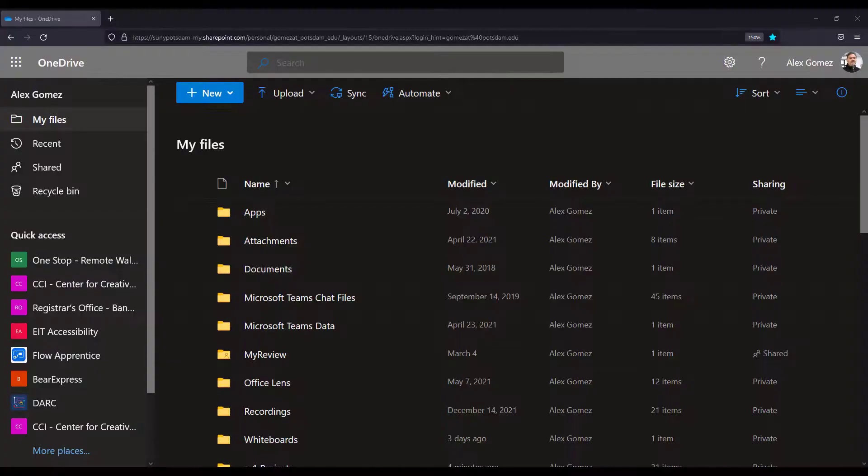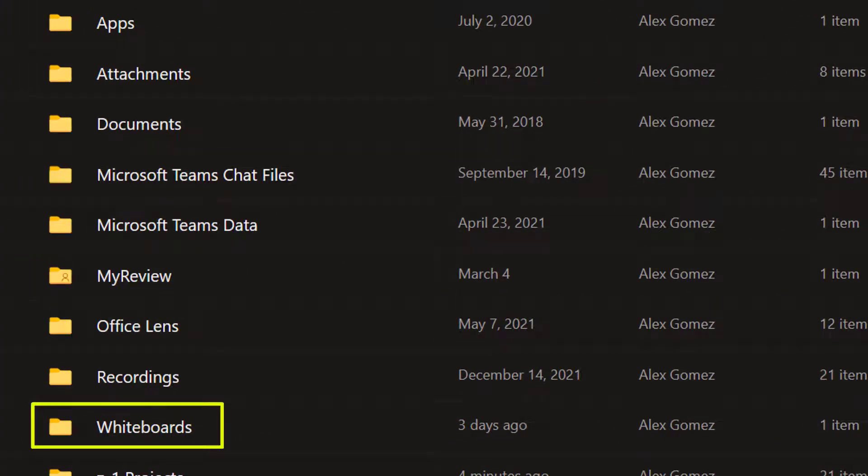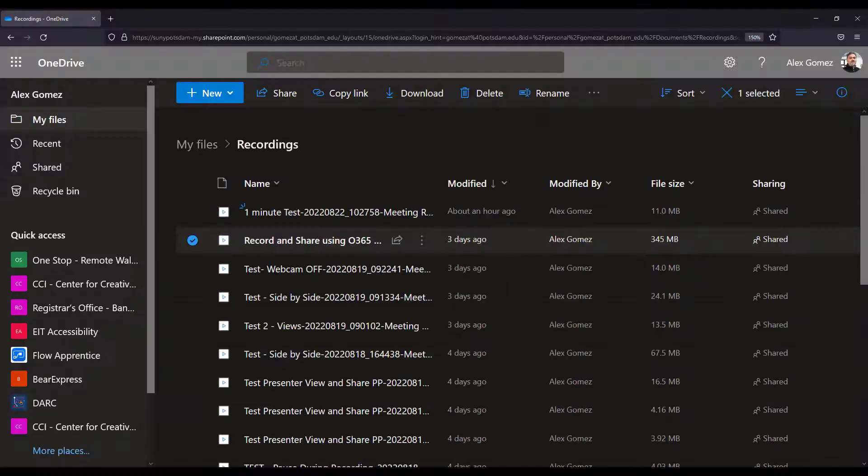In addition to the recordings folder, notice the whiteboard folder. You'll have one if you've used the whiteboard or annotation feature in Teams.